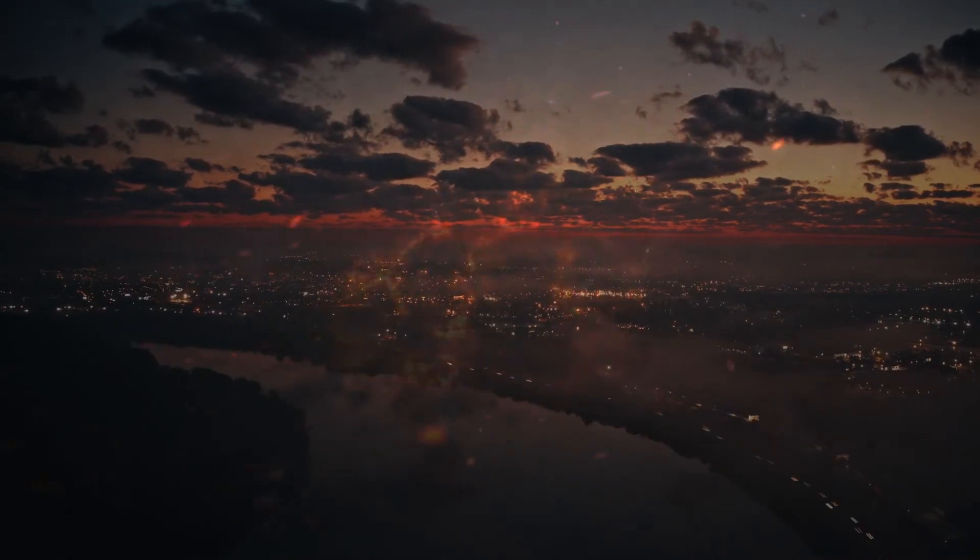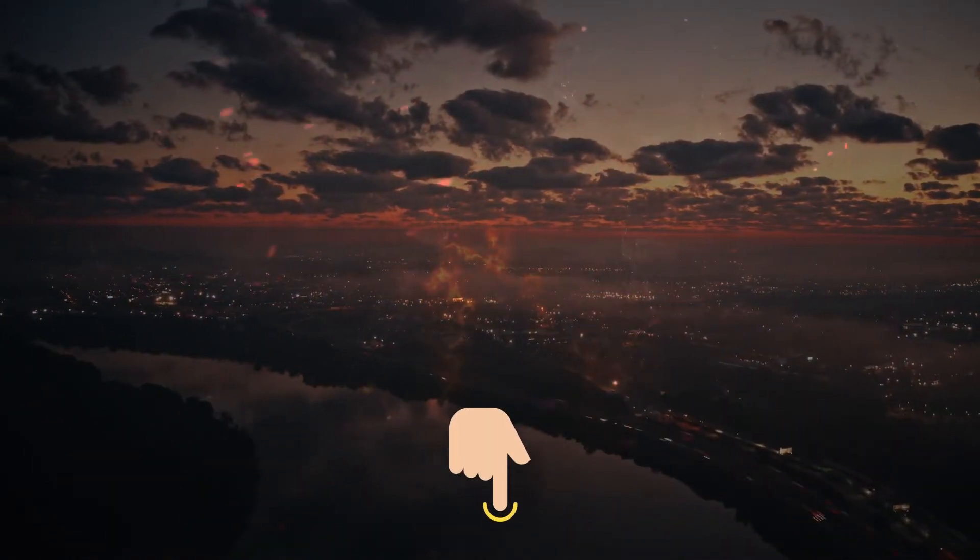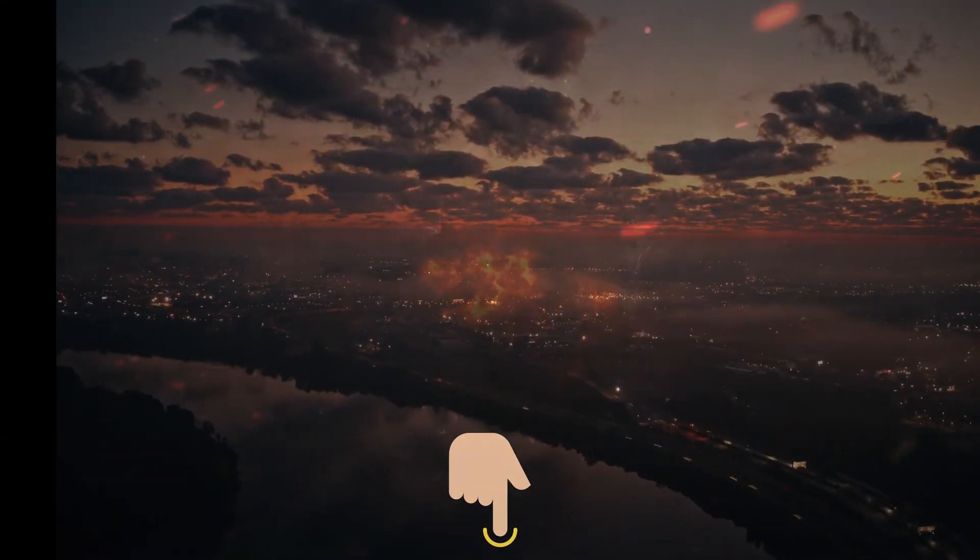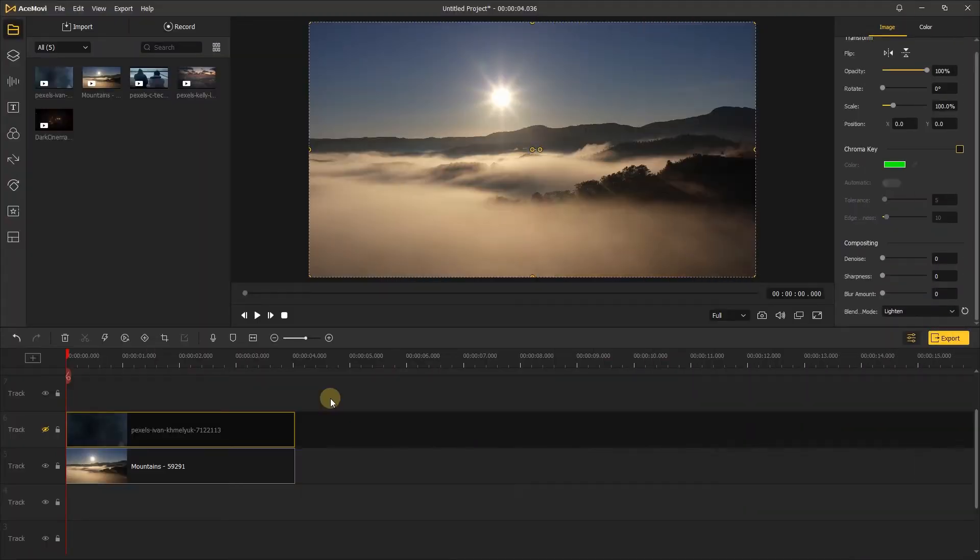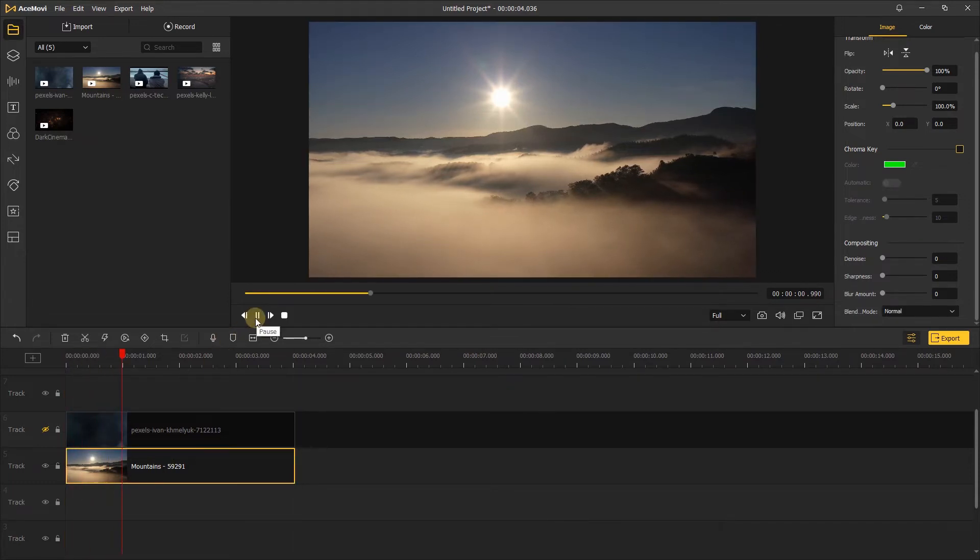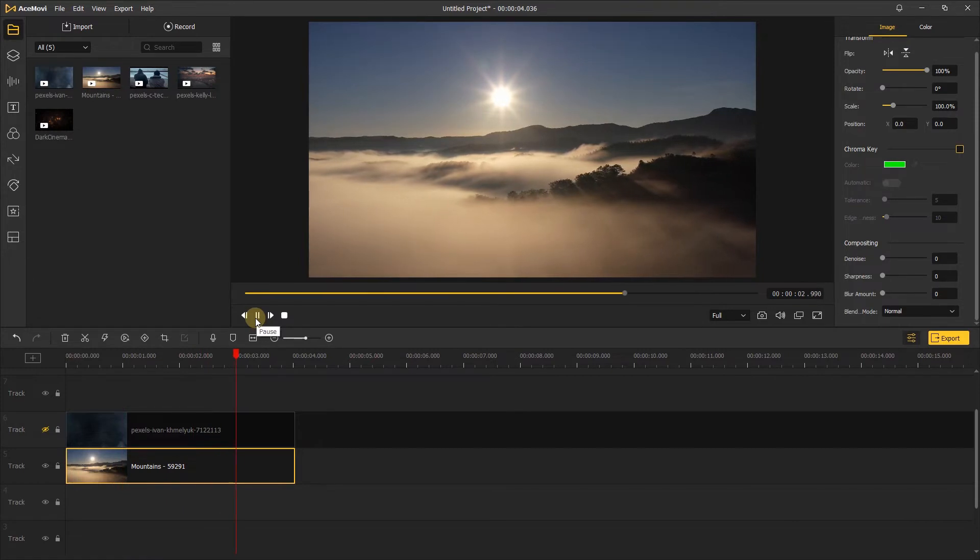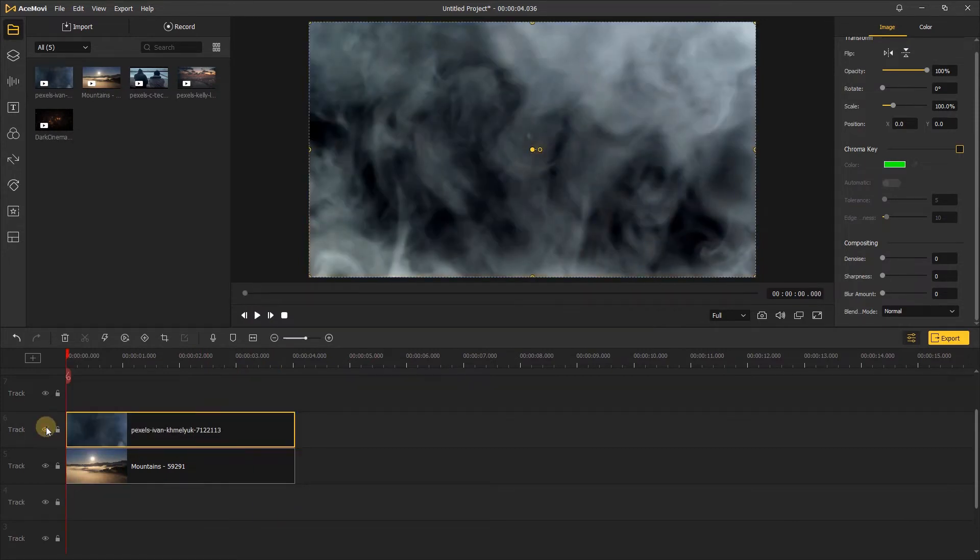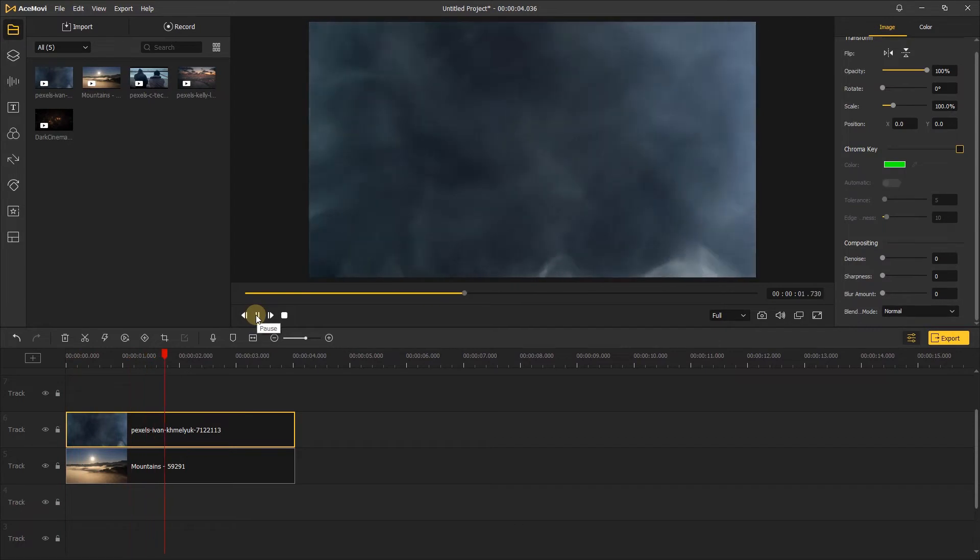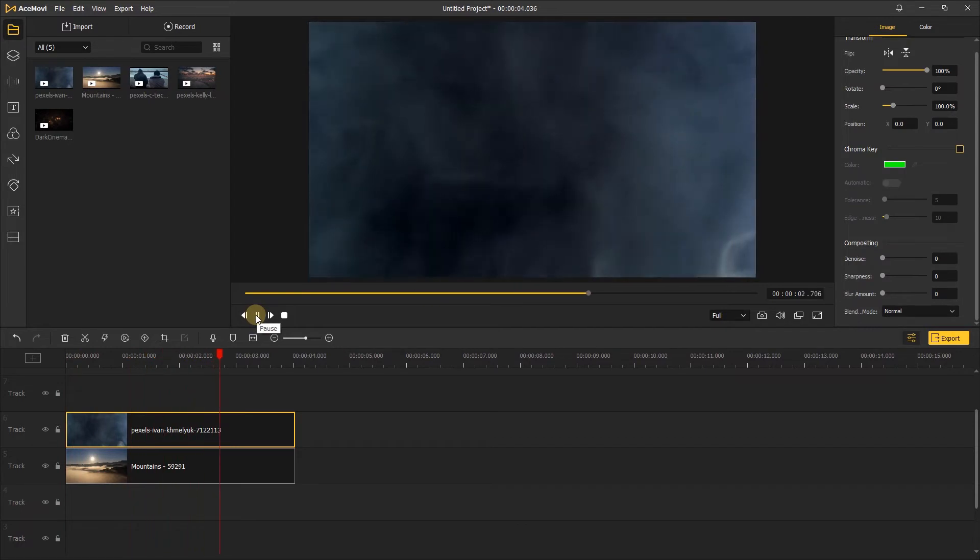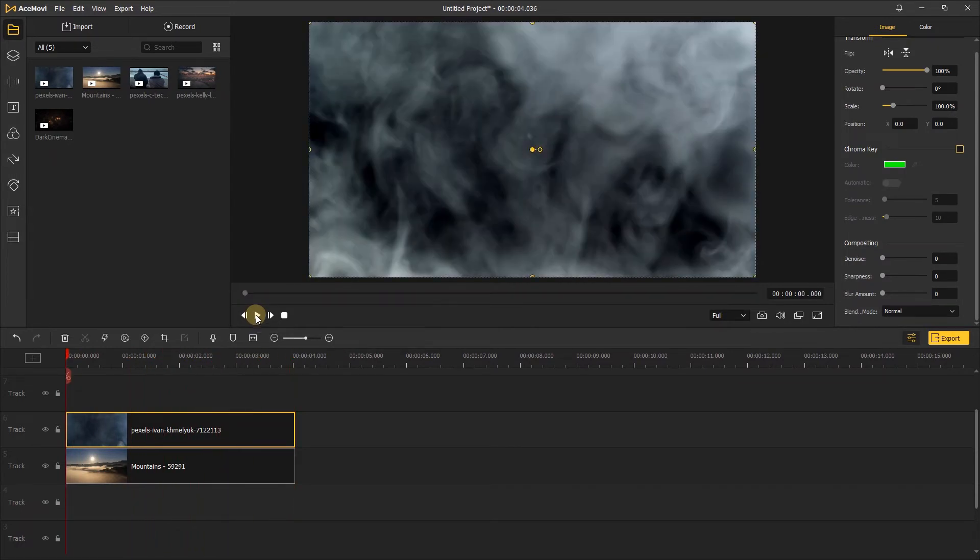For more creative tips and tricks with blending mode, check out the link in the description below. Let's try to use the lighten mode to add a layer of smoke to this video. The first clip is this video over mountain, and the second clip is smoke on a black background. A black background for our smoke will give us a clean look without having to use any green screen features like the chroma key.